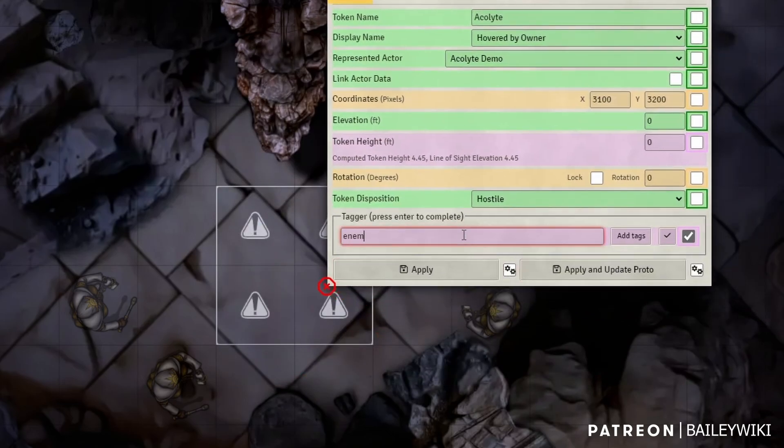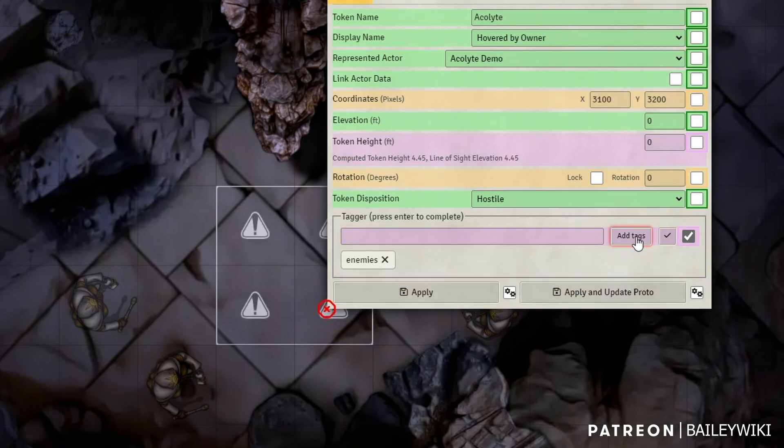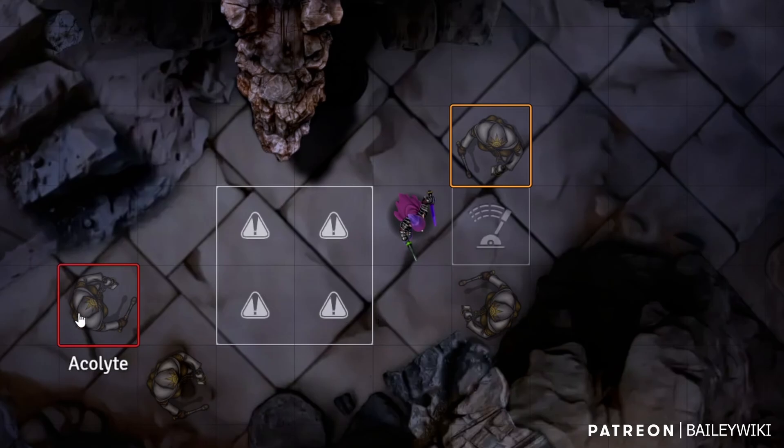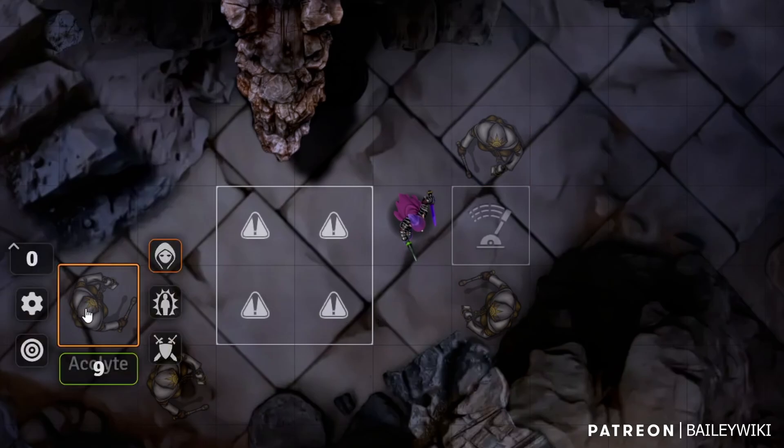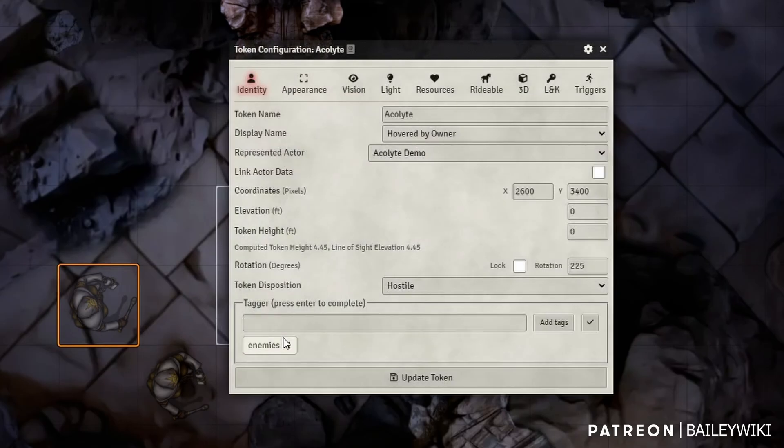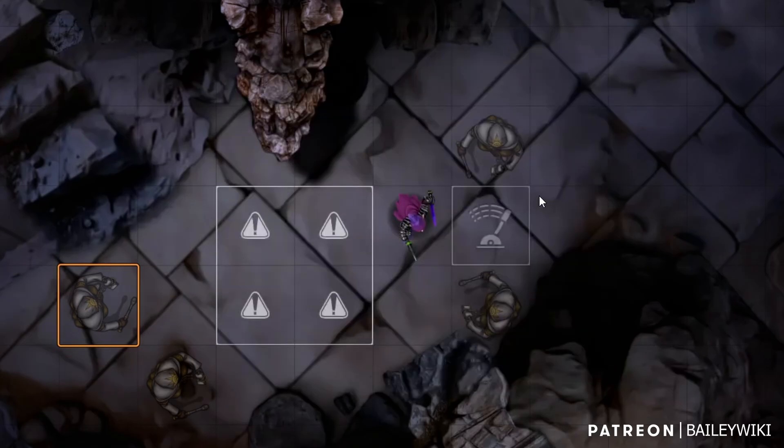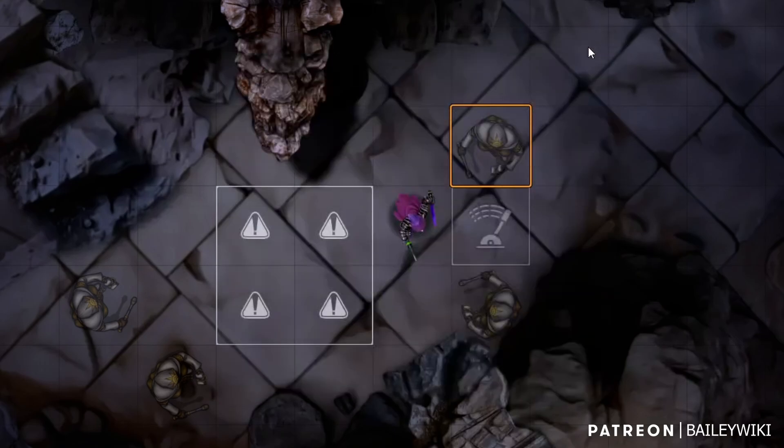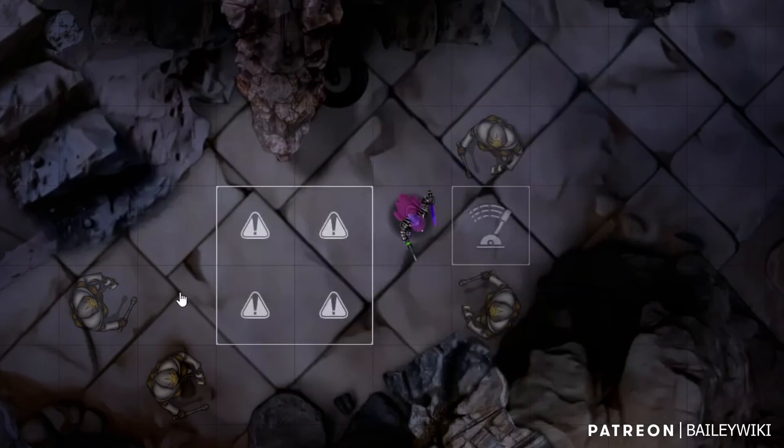You don't have to use this, but I find it's really easy and we're going to give them all the tag of enemies. And we'll click add tag to lock it in and apply. Now, if we double right click here, we can see this one has the tag of enemies. This one has the tag of enemies. So we're good to go. Now let's jump into our tiles.